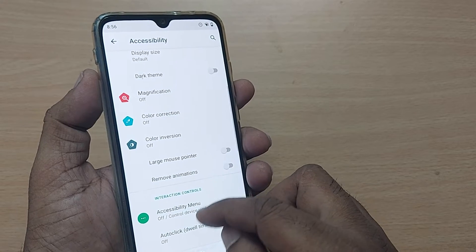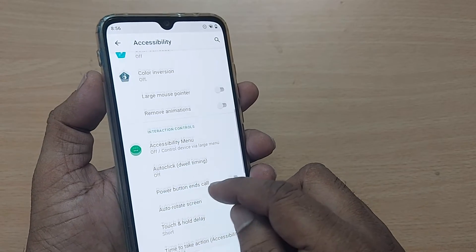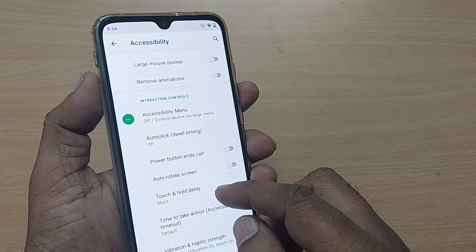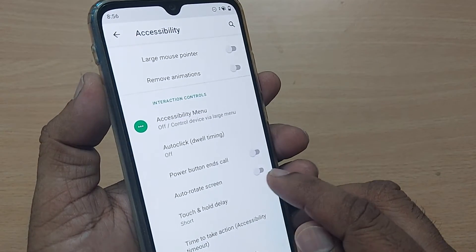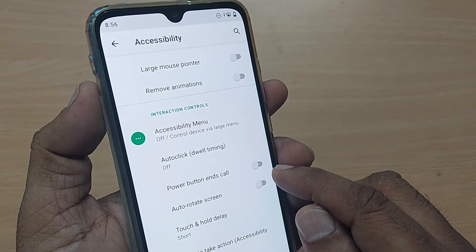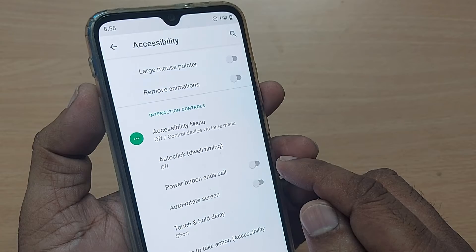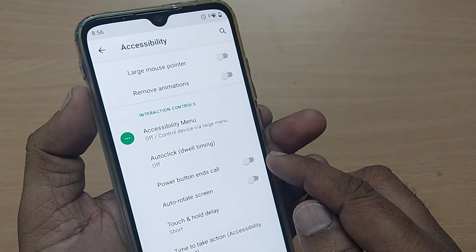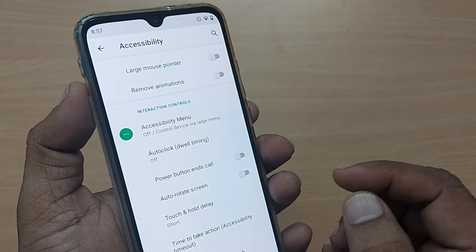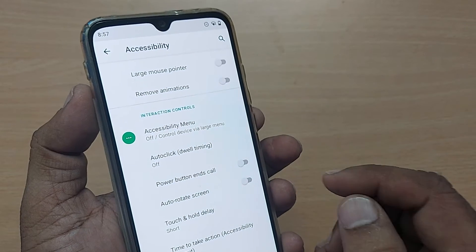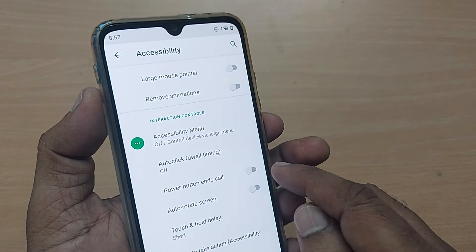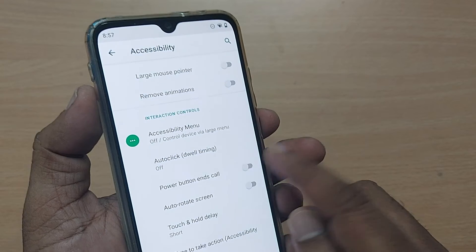Upon tapping accessibility, so many things are given here. Just scroll up on your Android phone and in the accessibility settings, this will clearly show you a 'Power button ends call' option. This would be generally in a disabled mode because so many people may not be interested in this feature. But if someone is interested in enabling this feature, this disable button should be toggled.